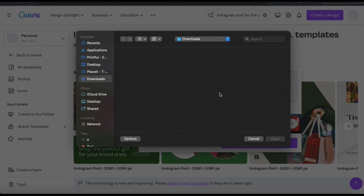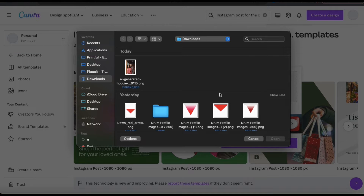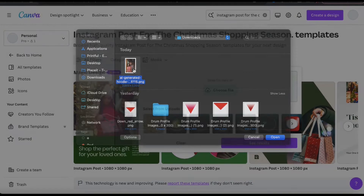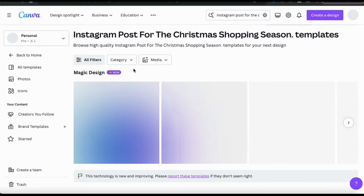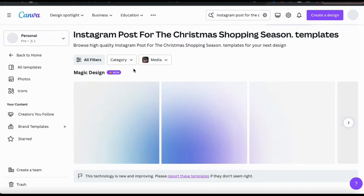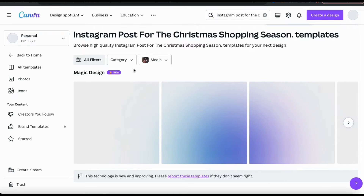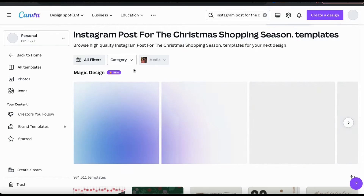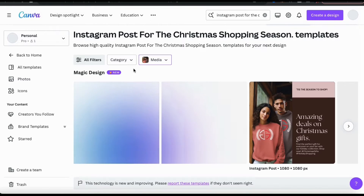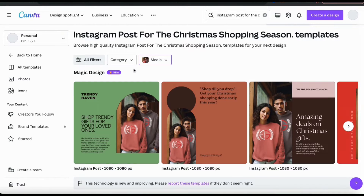Let's click the choose file button, then find and open up the image that I want Magic Design to use for my templates. Once you select your image or video, Magic Design will again start working its magic. And within a few seconds, you'll have several design templates made with the media that you uploaded.